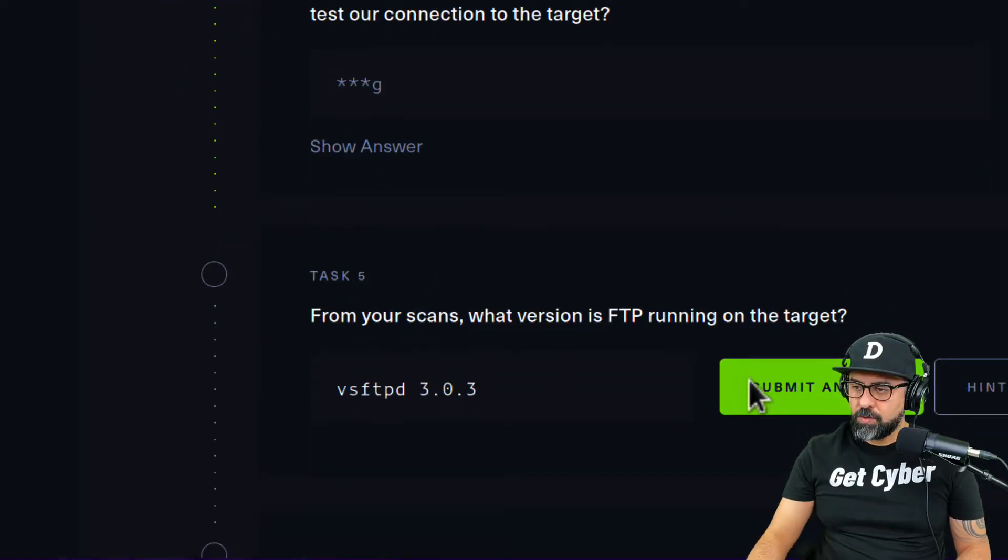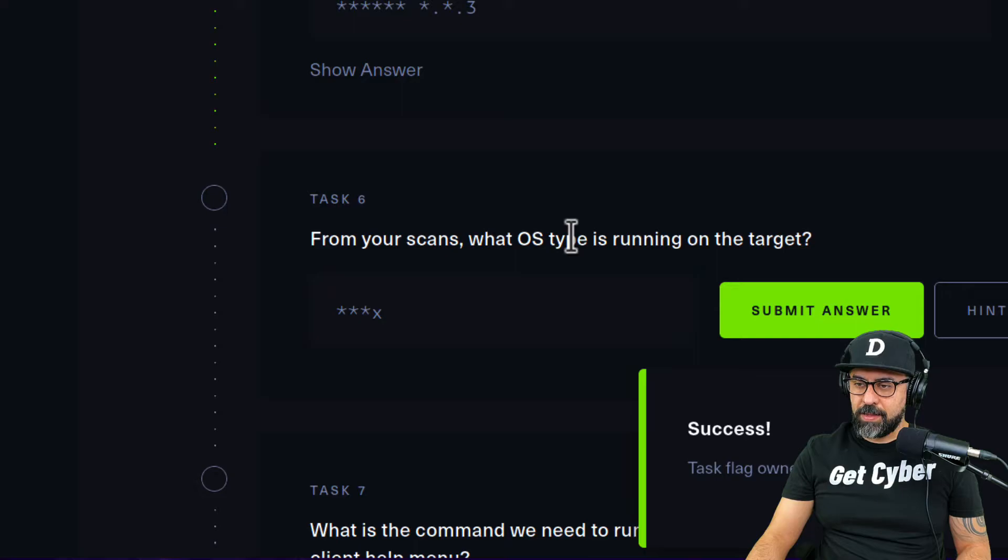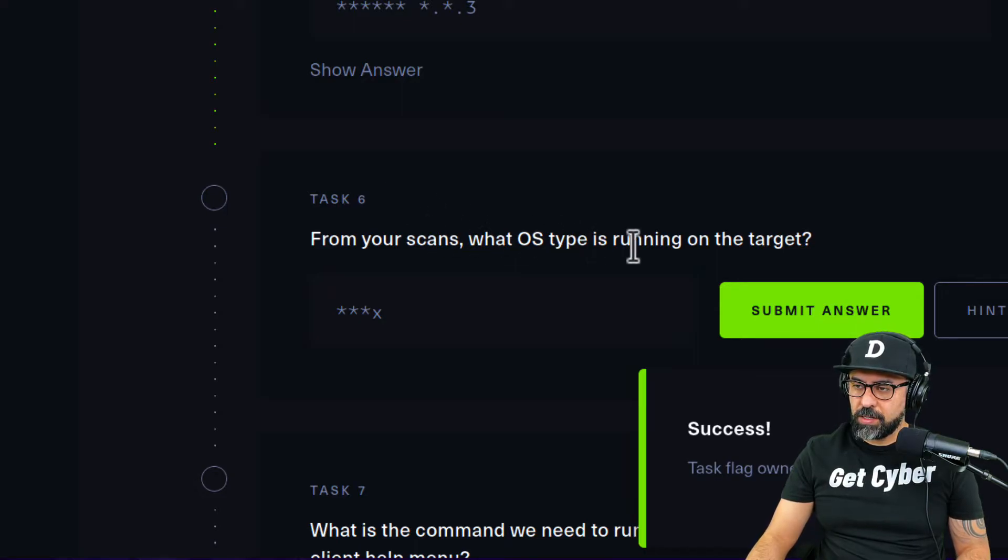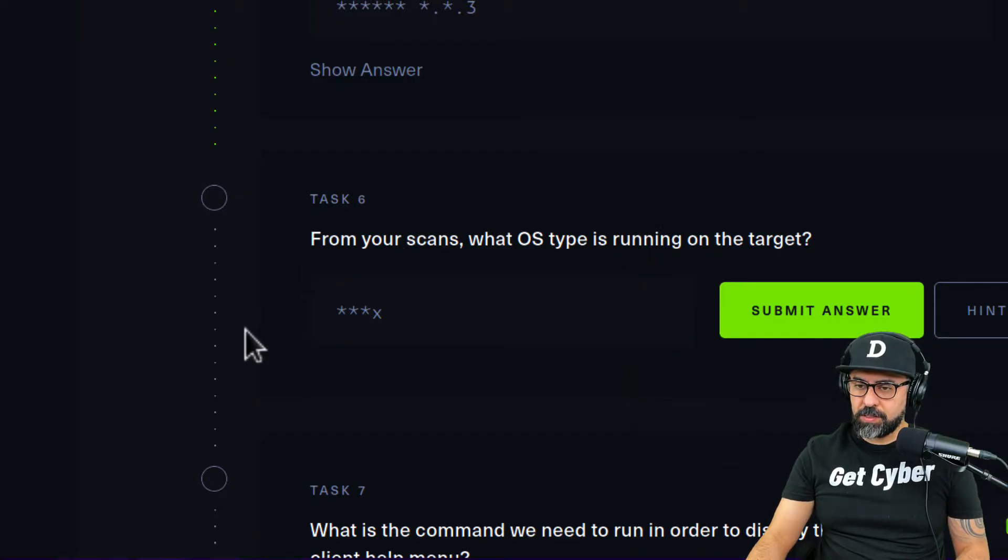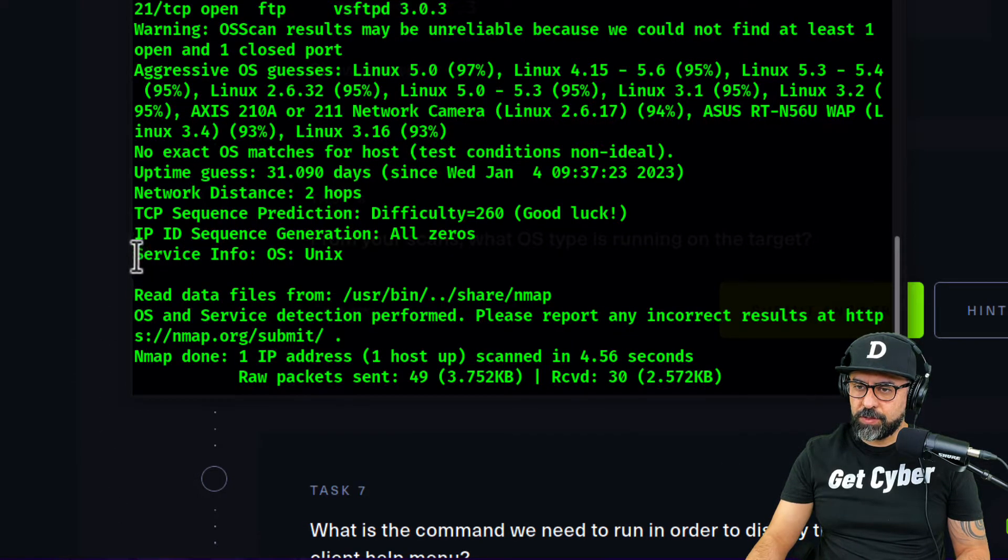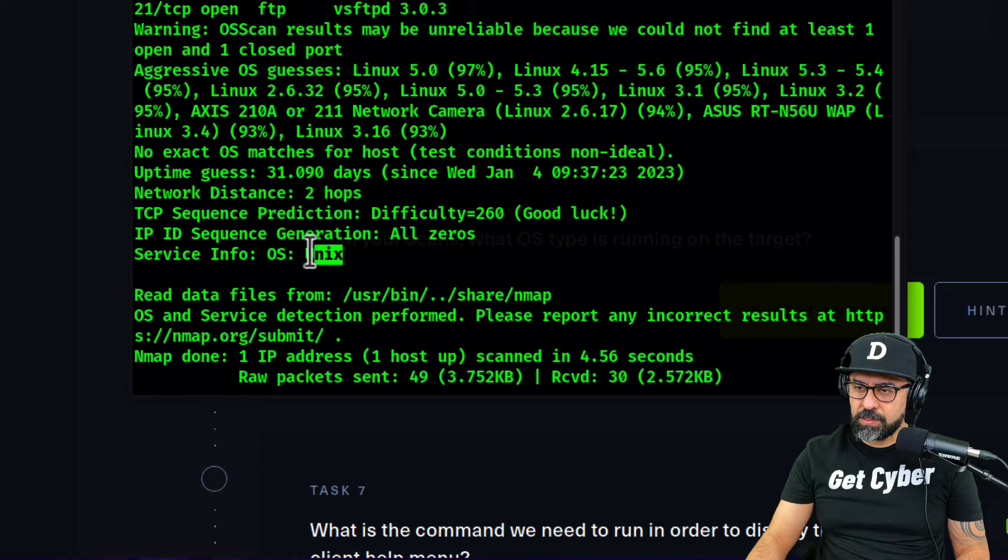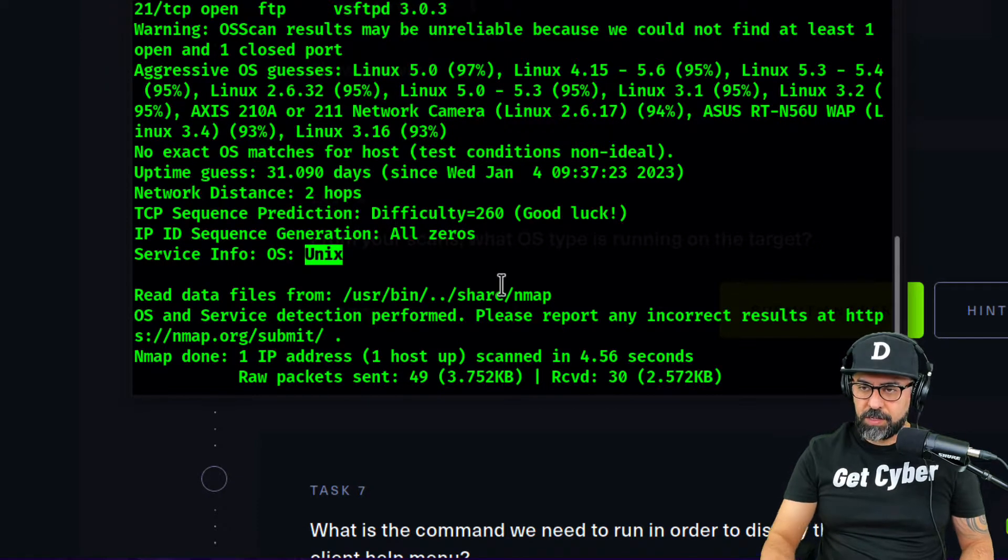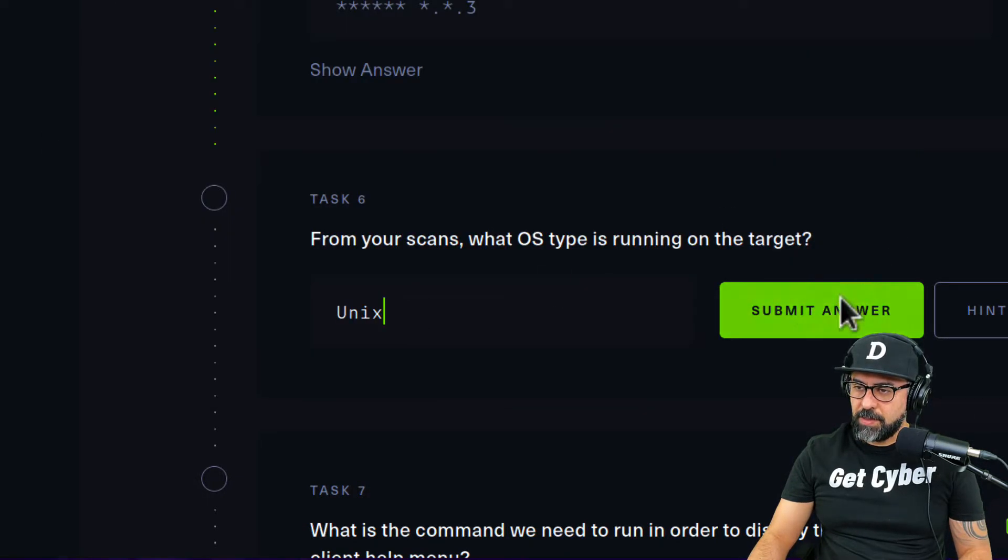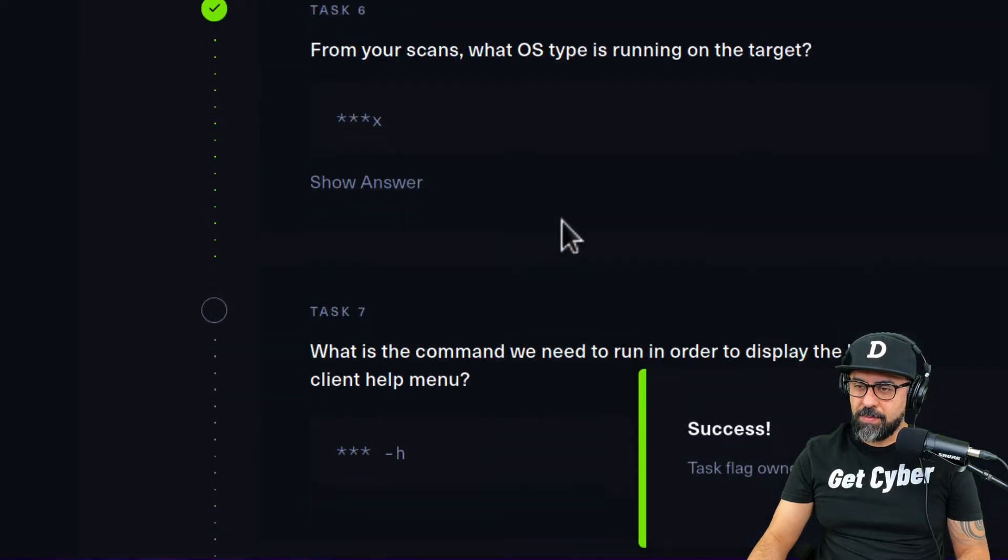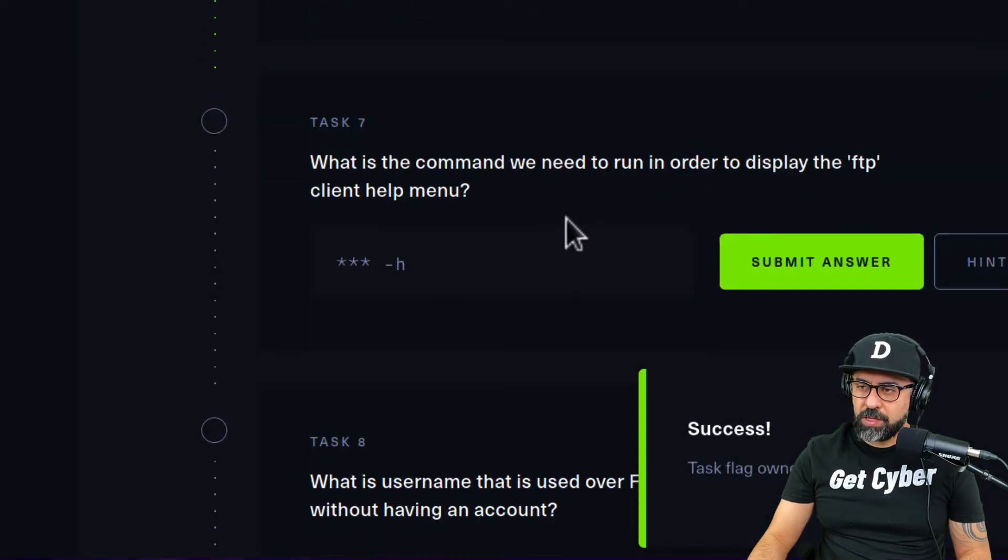From your scans, what OS is running on this target? Let's take a look at the scan. There you go, service info OS is Unix. So there it is, it's running Unix. Let's see if that matches, correct.